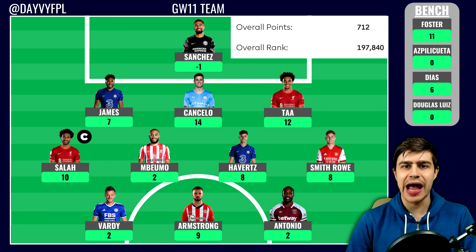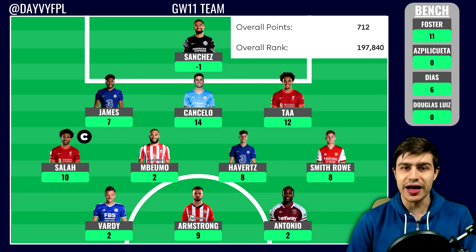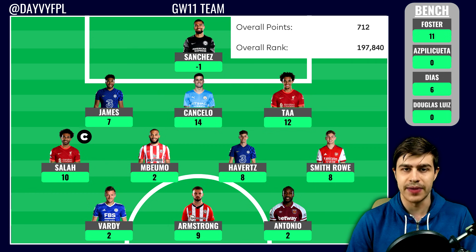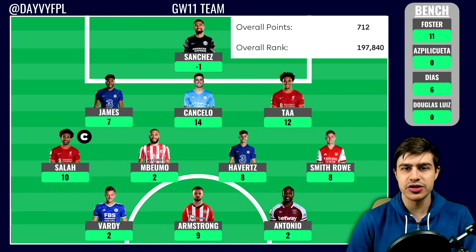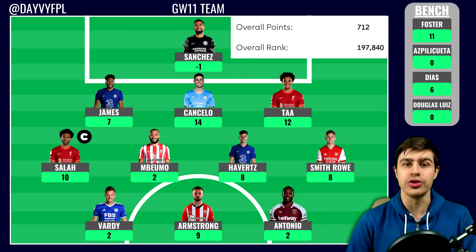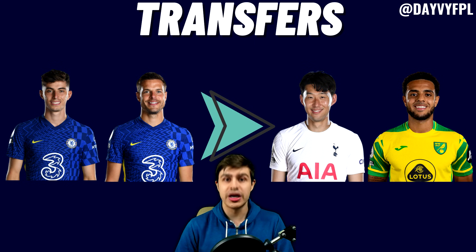So overall, as mentioned, a pretty good game week 11 — 73 points and a nice green arrow of about 100k places. Let me know in the comments how you guys got on and what moves you're considering for game week 12.